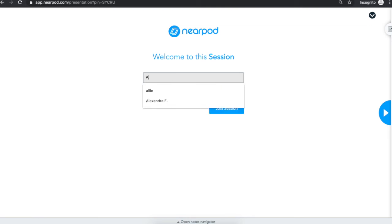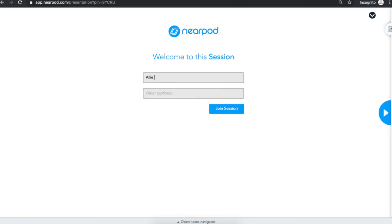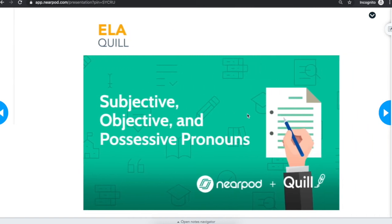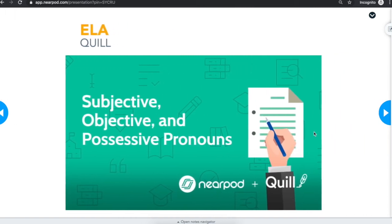Once students join the lesson, they enter their name so that the teacher can identify them. Then they're ready to participate.